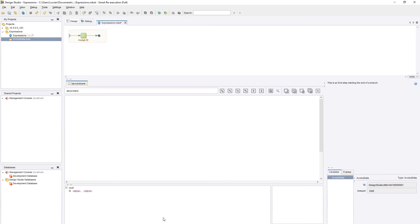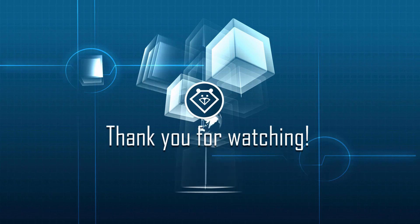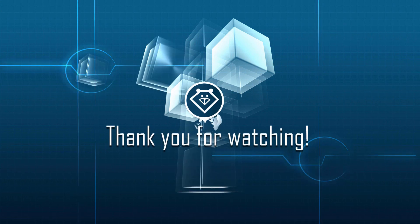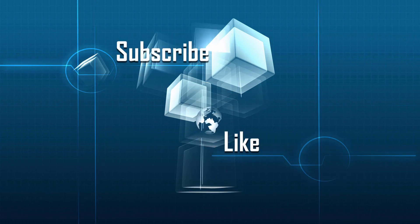This concludes our lesson on expressions in Kofax RPA. Thank you for watching, and if you found this video helpful, please like and subscribe!